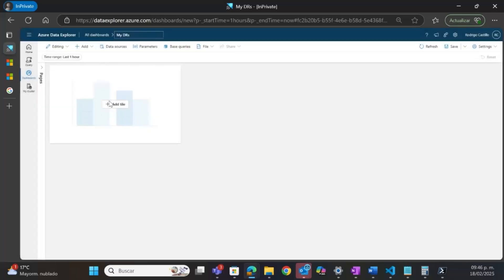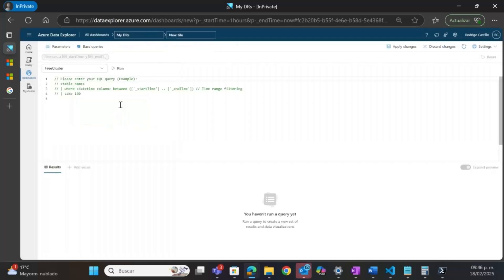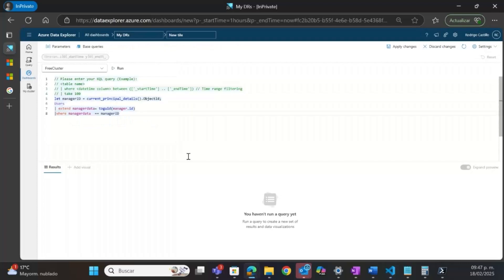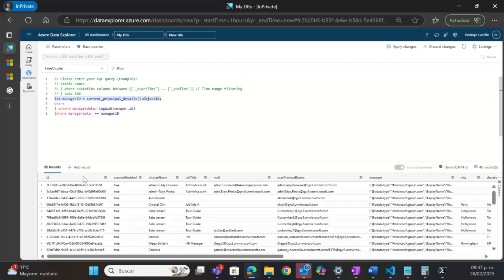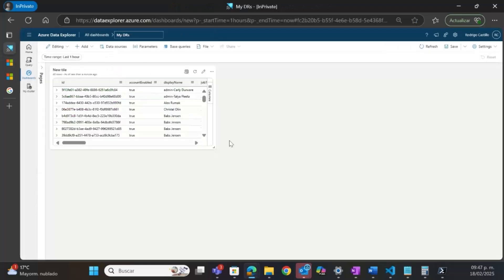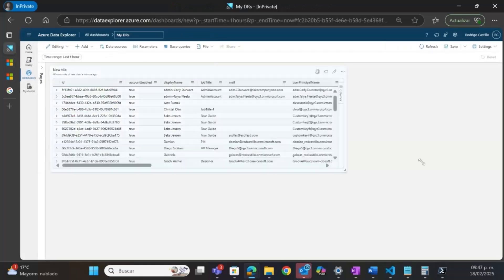The first table I will add shows all the information about the direct reports of the user that is logged in. I will use a query I already have. With this query, I'm getting the object ID of the logged-in user and searching for all users that have that user as a manager. Here I can see all the direct reports of my current user. I will apply changes, and now I have the first table for my dashboard.